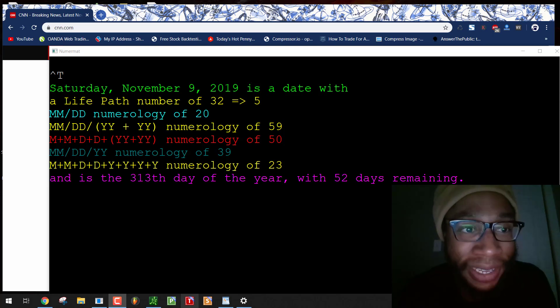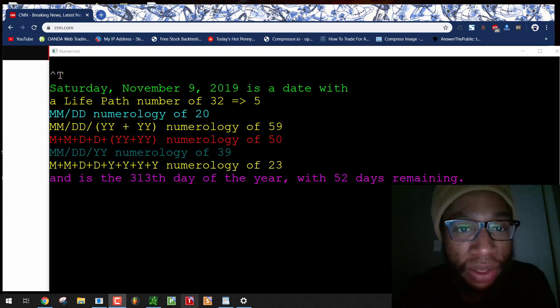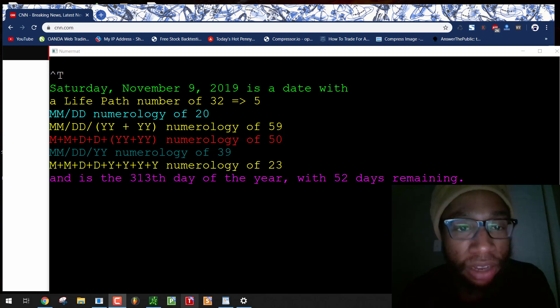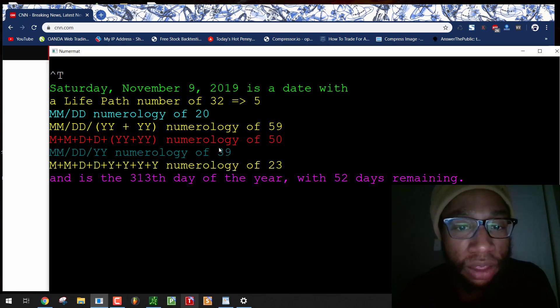What's good? It's Jagozy, Saturday, November 9th, 2019, and it's a date with 39 numerology.